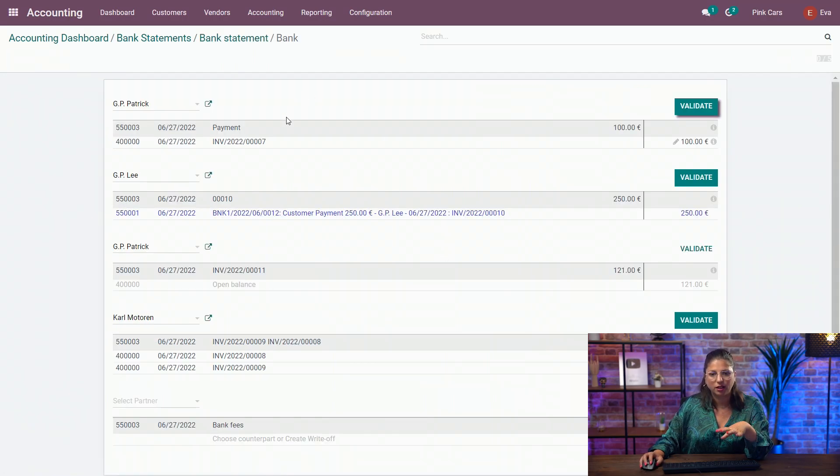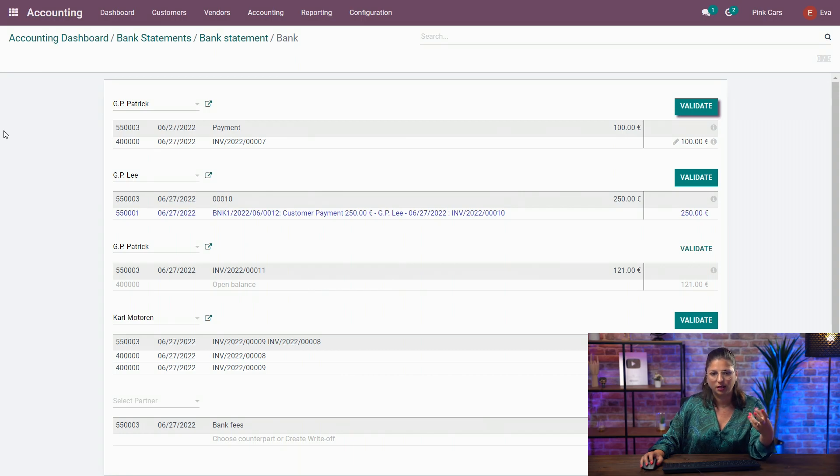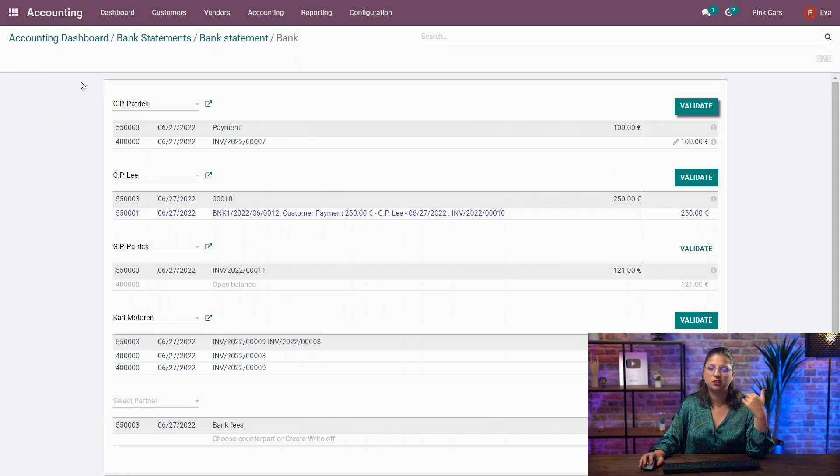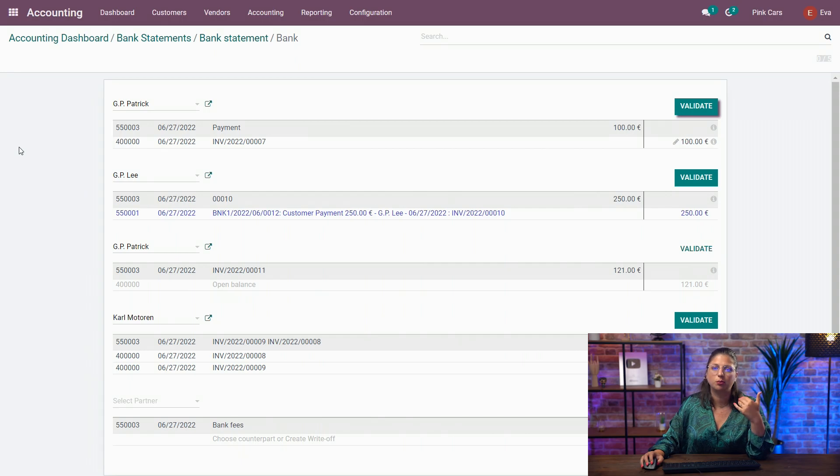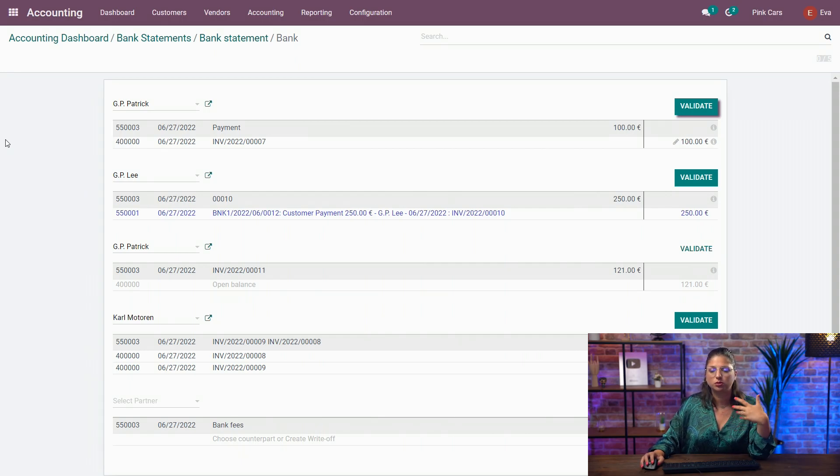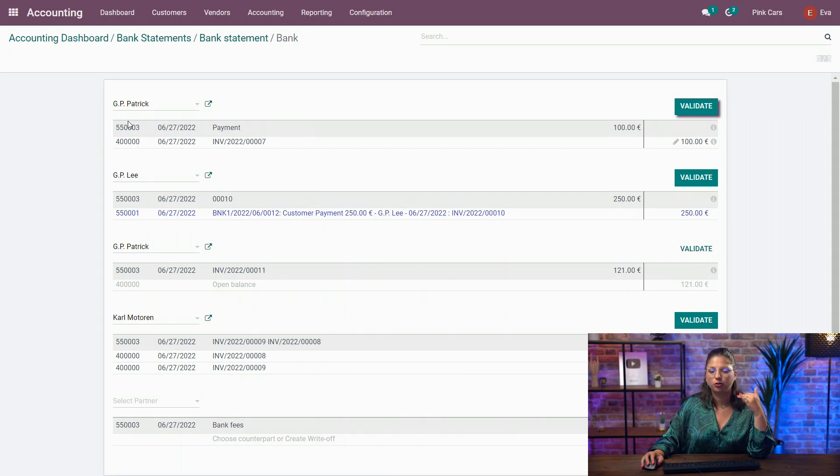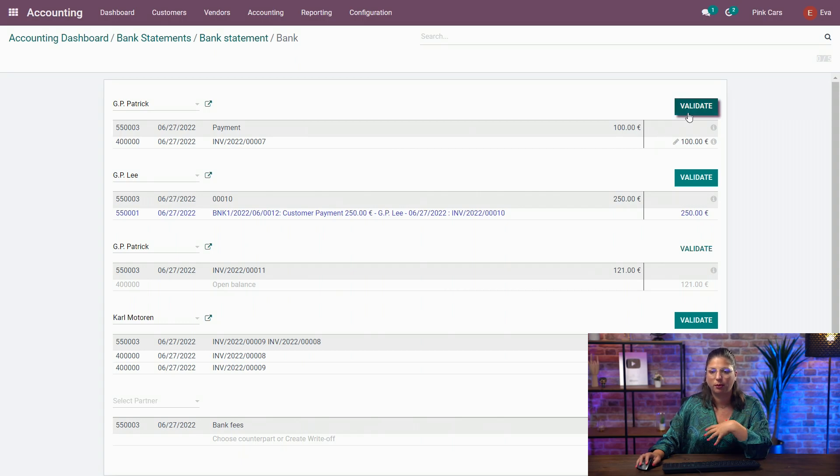So when you arrive here, every grey line represents one transaction within your bank statement. And what Odoo tries to do is based on the partner, based on the label, based on the amount, it will try to match with an existing invoice or payment. So here, perfect for GP Patrick. I have already a counterpart for my invoice with a proper amount.